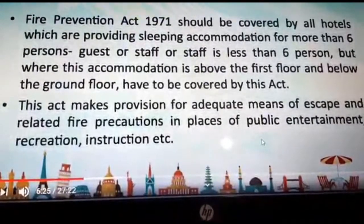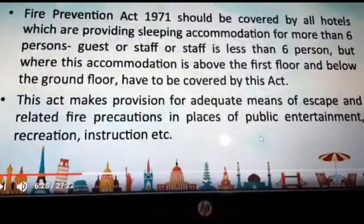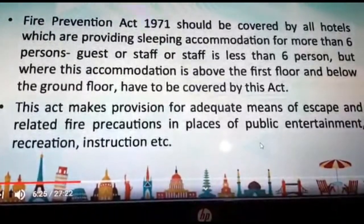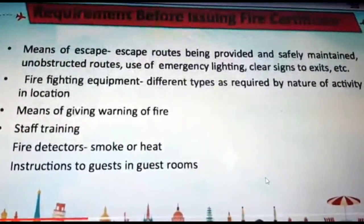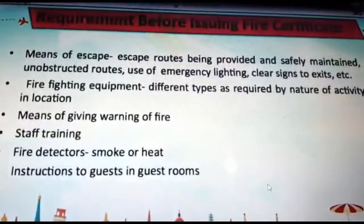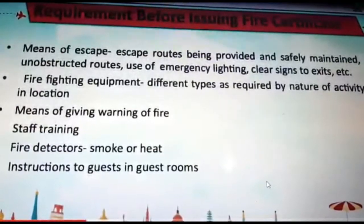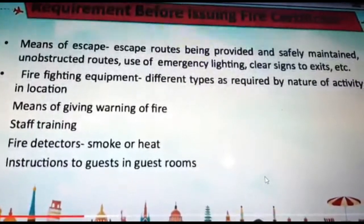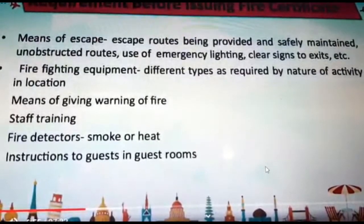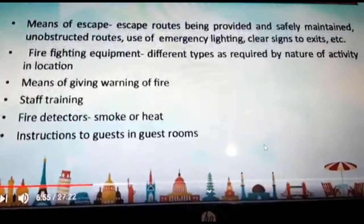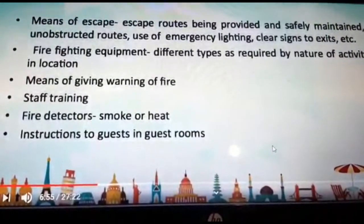The Fire Prevention Act makes provision for adequate means of escape and fire-related precautions in places of public entertainment, recreation, and instruction. We also need to understand the key requirements before issuing a fire certificate. The means of escape refers to routes provided by safety — maintained, unobstructed routes using emergency lights, clear exit signals, etc. Firefighting equipment of different types is required based on the nature of activity and location. Means of giving warning of fire, proper staff training, and fire detectors — smoke or heat detectors — are also required.